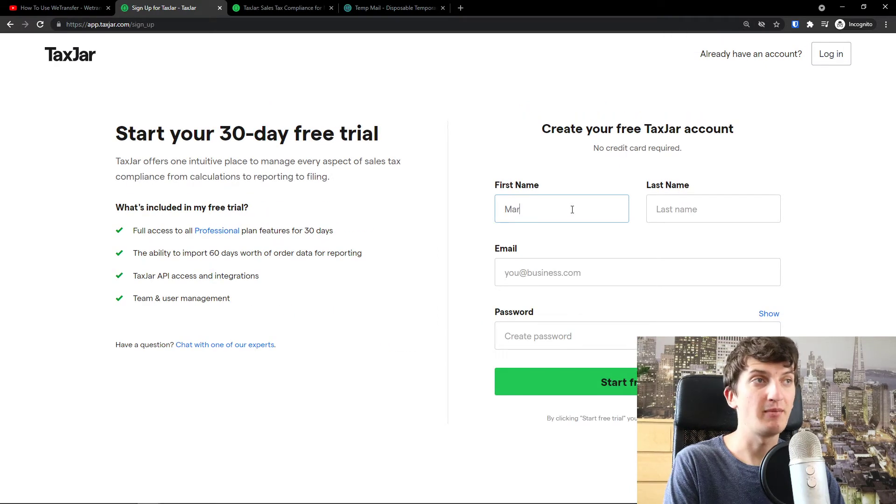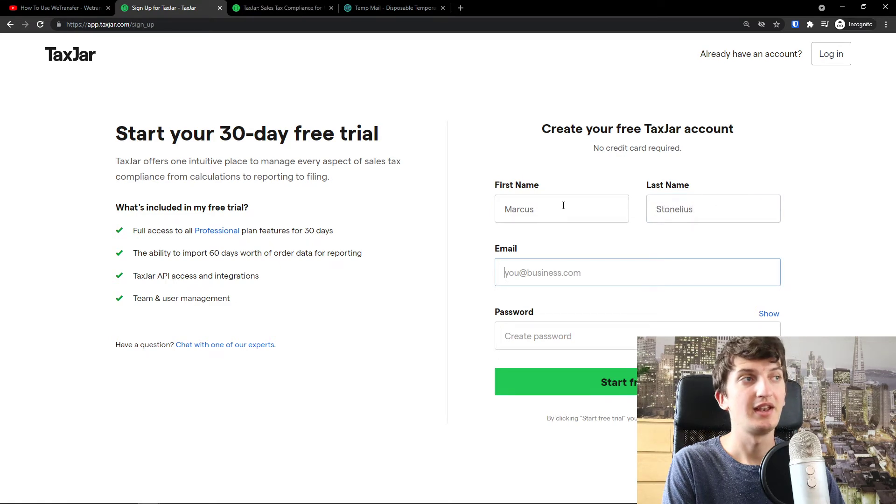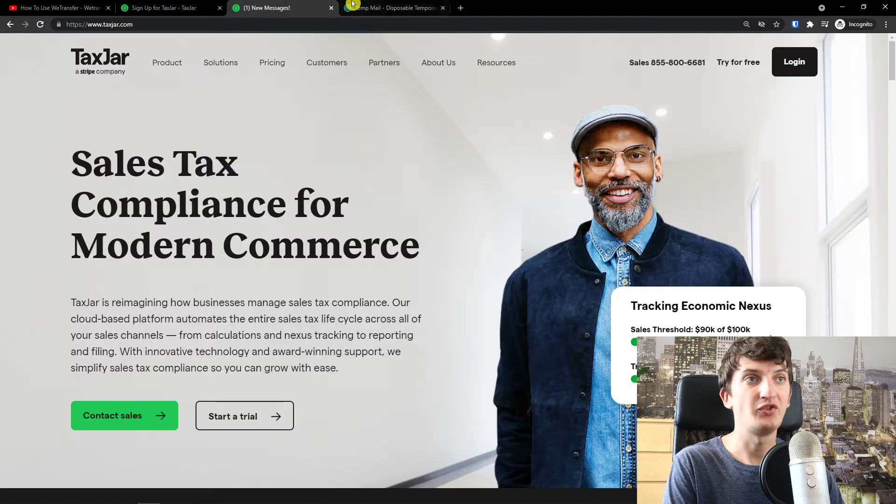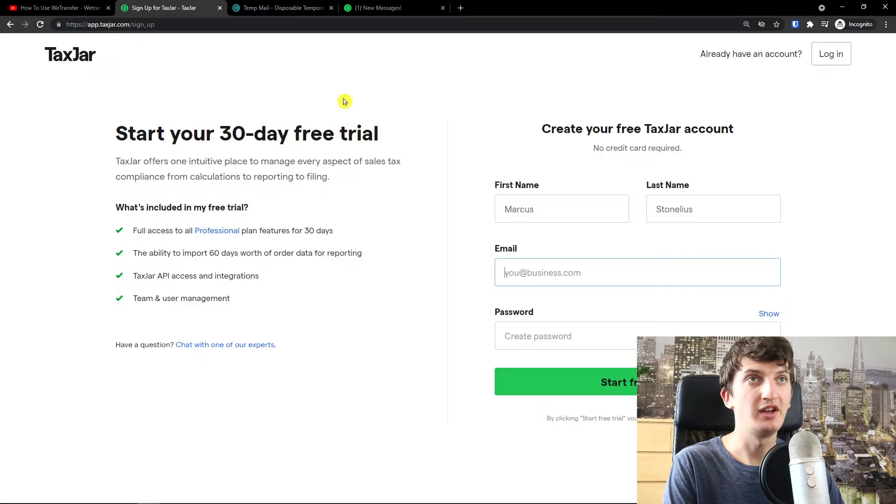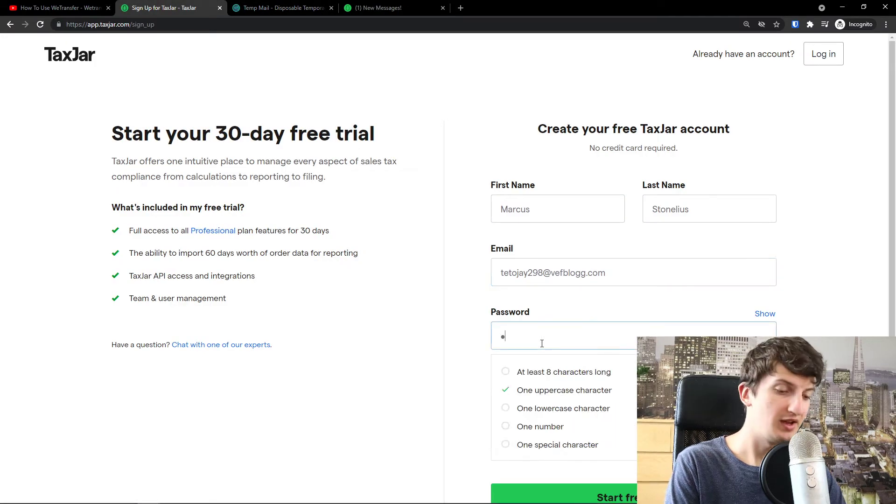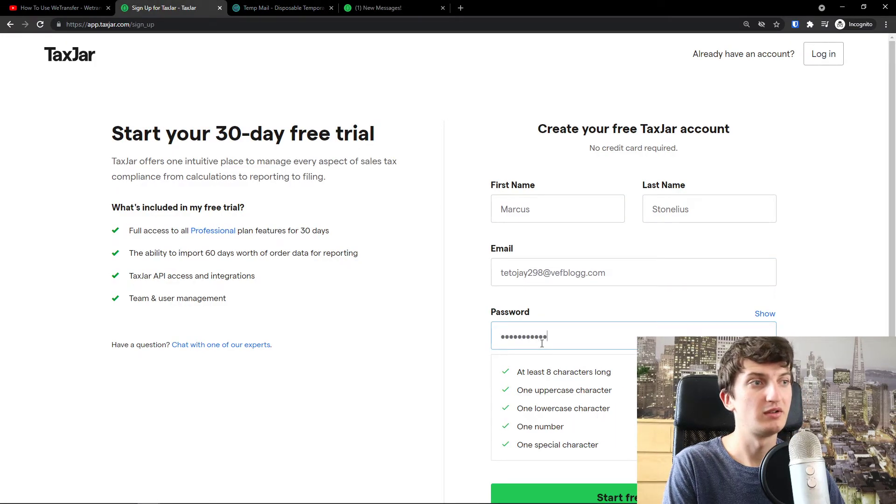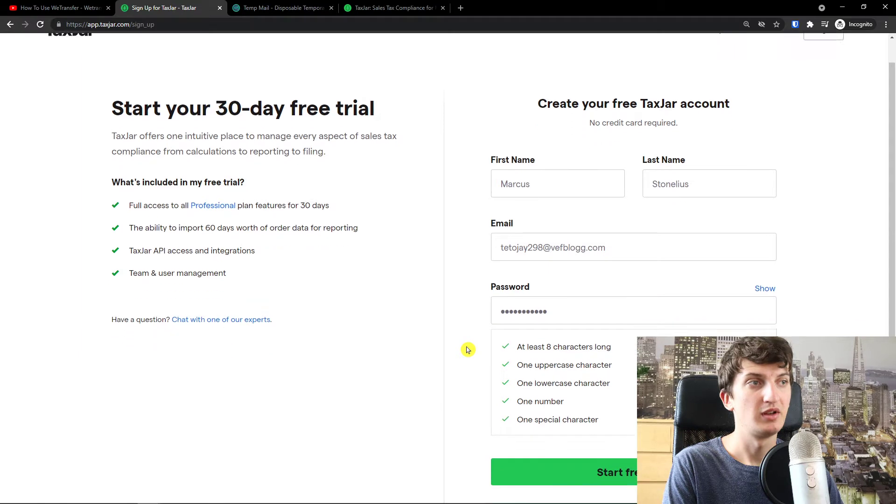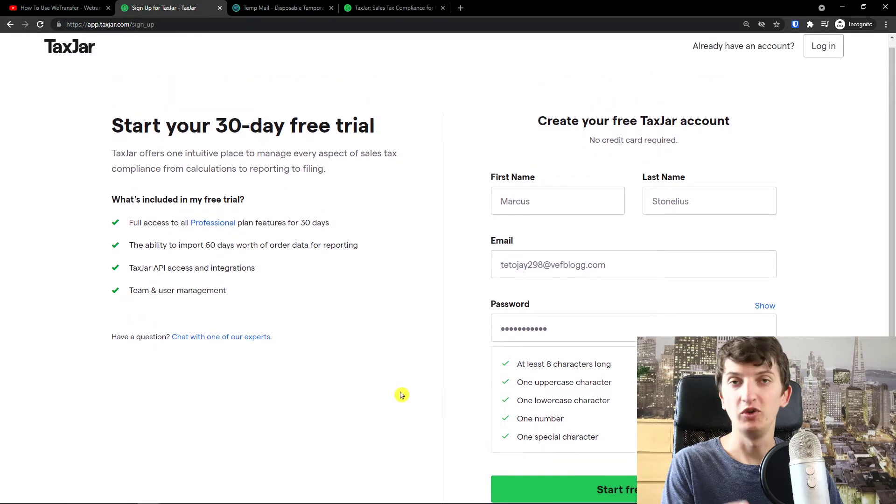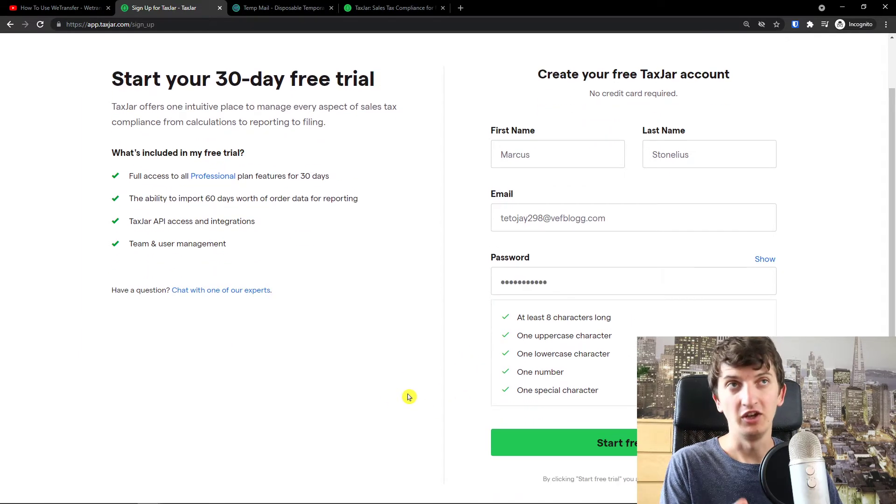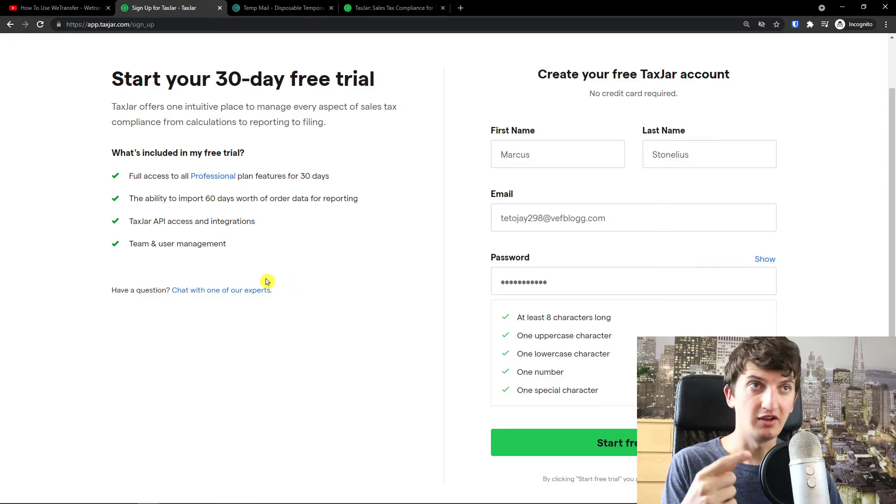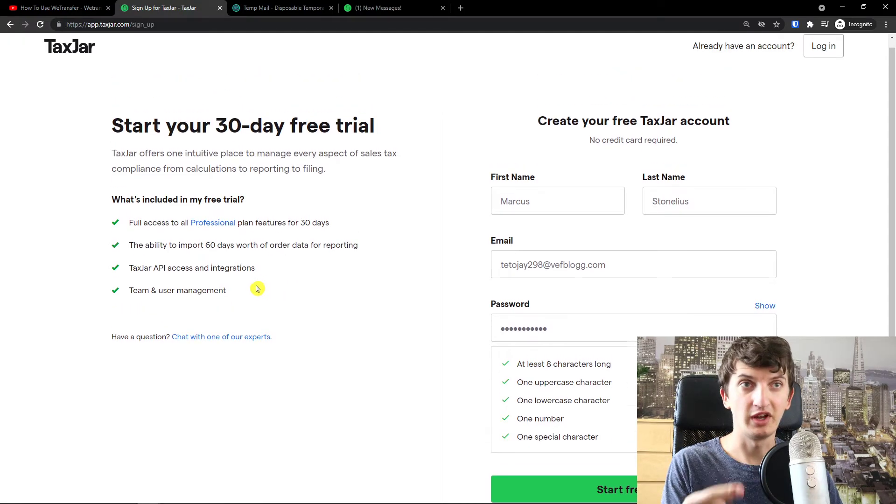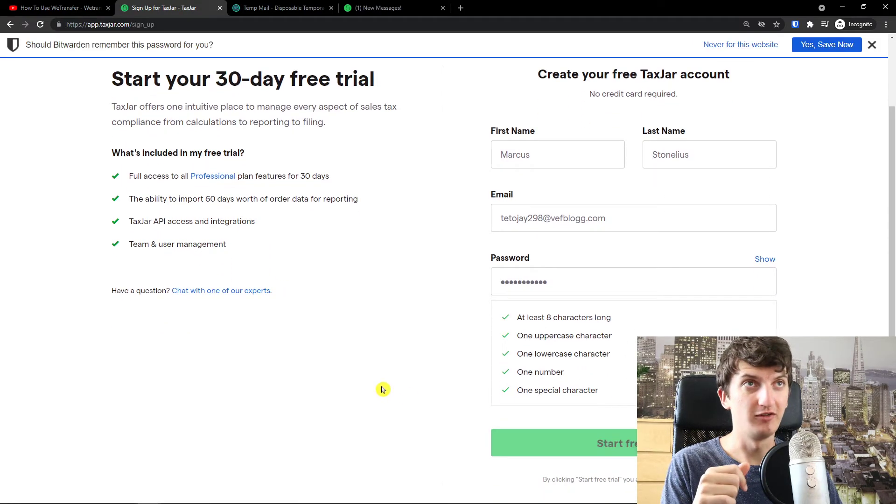The first name I'm going to add Markus Tonelius then email address. I'm going to do right here copy paste and password. Okay start a free trial. You don't have to add a card or anything. You just click on the link, get right here start a free trial. Start free trial.